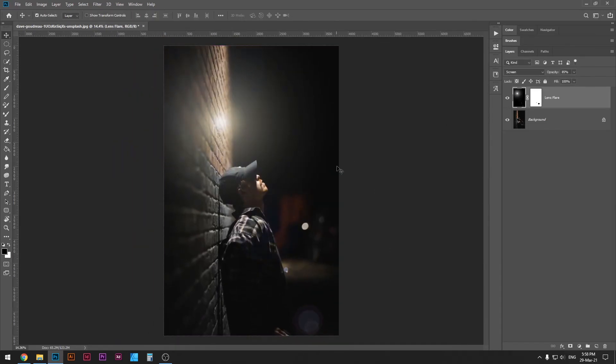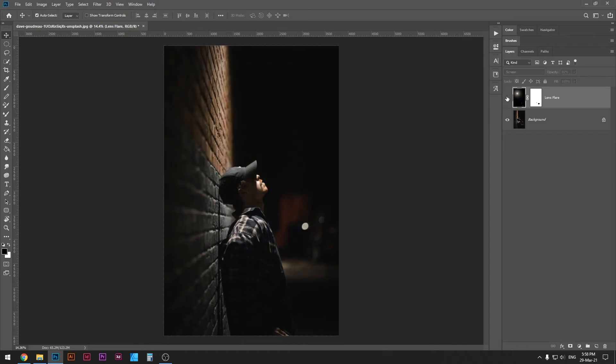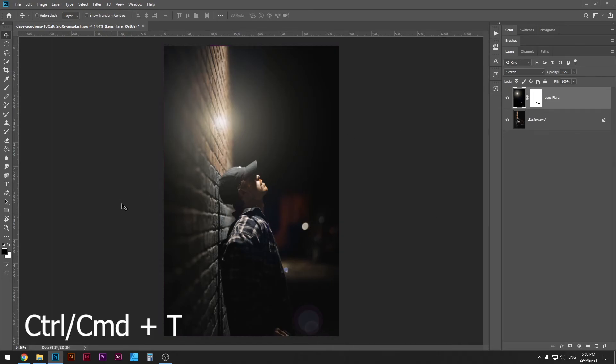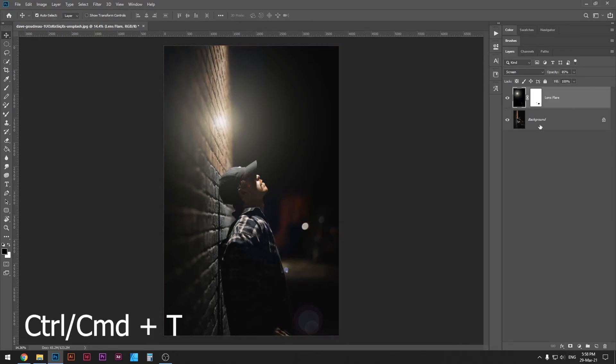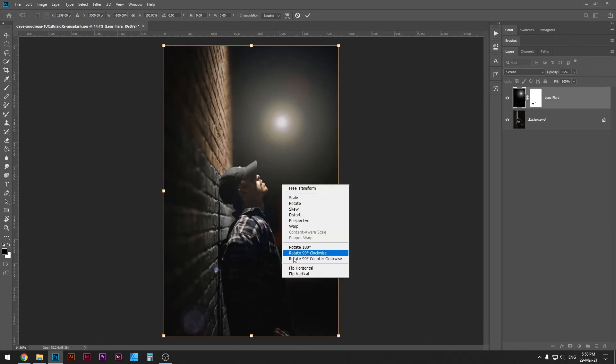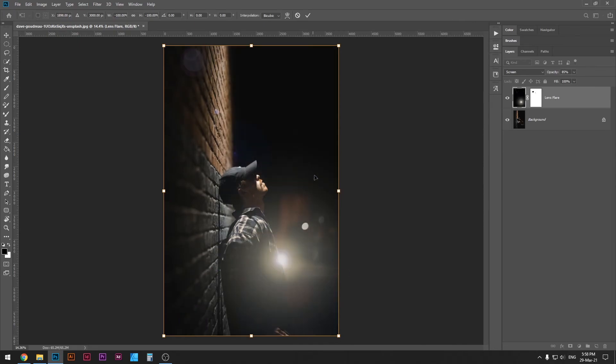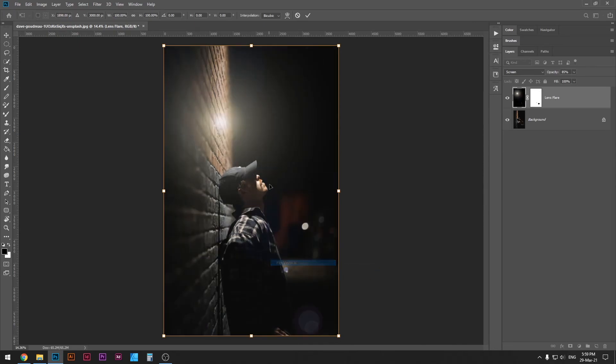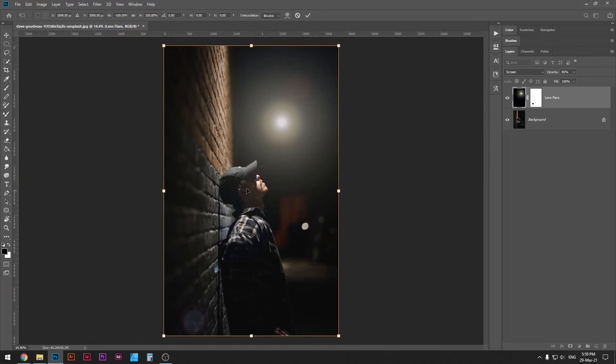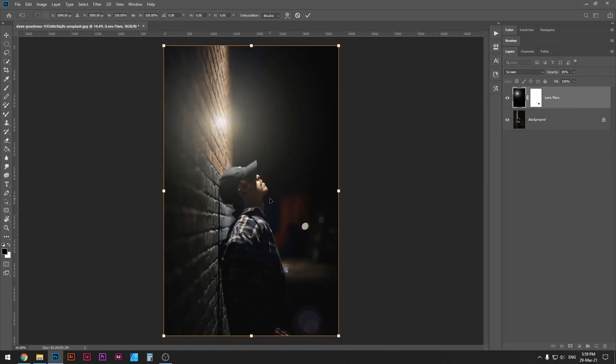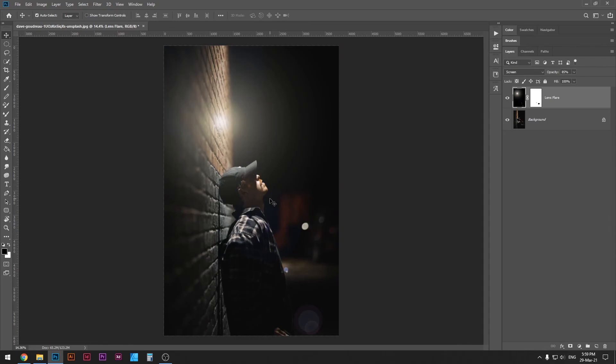So that was before and that's after, and then without and with, totally different effect. We can actually move this around, so if you press Ctrl or Command T on your keyboard while you have your layer selected, and then right-click this area, flip horizontal, flip vertical, you just flip through it and see which one fits the best. I think I'm gonna go for this, or maybe this one. Yeah, that looks good. So the original one was fine. Okay, so cool.